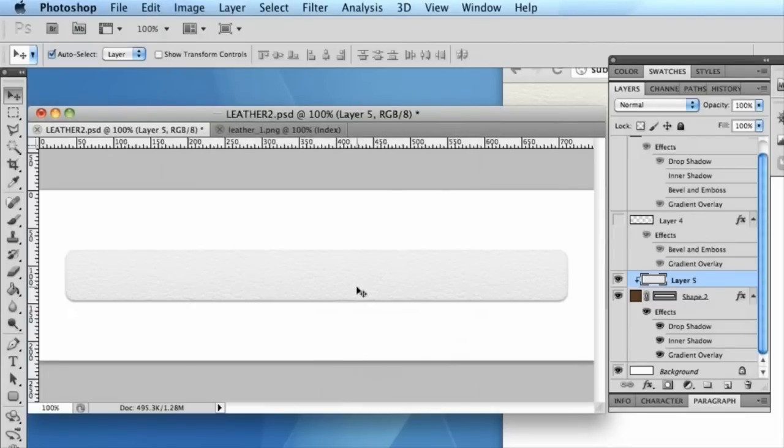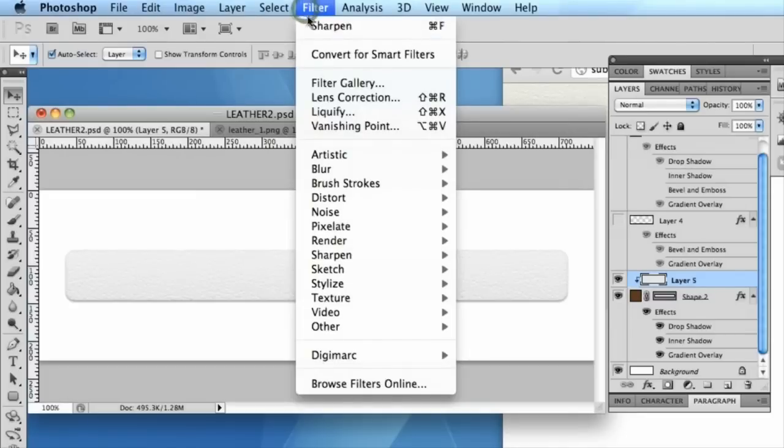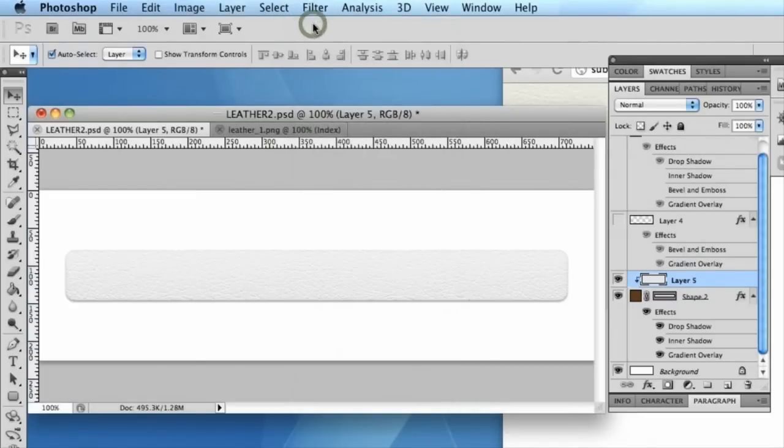What I also like to personally do is to add a little extra sharpen to my pattern or texture layers just to bring out the definition.